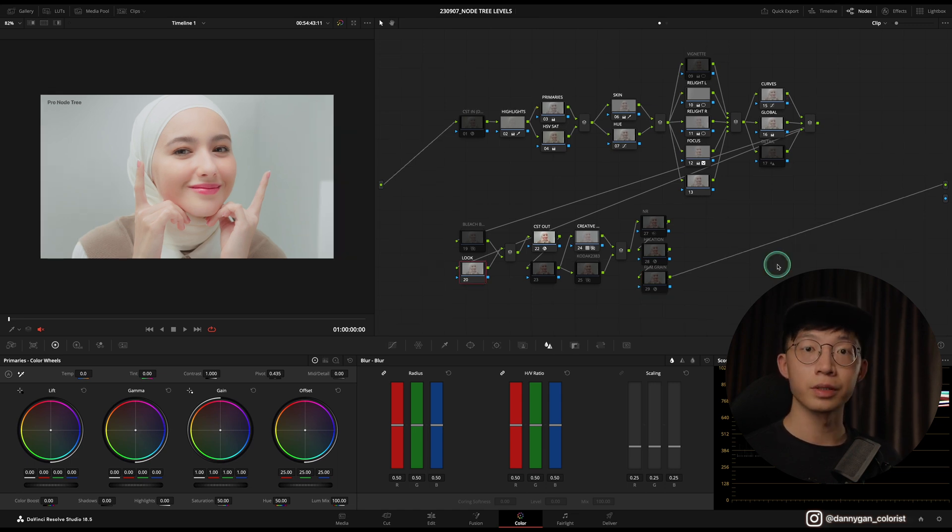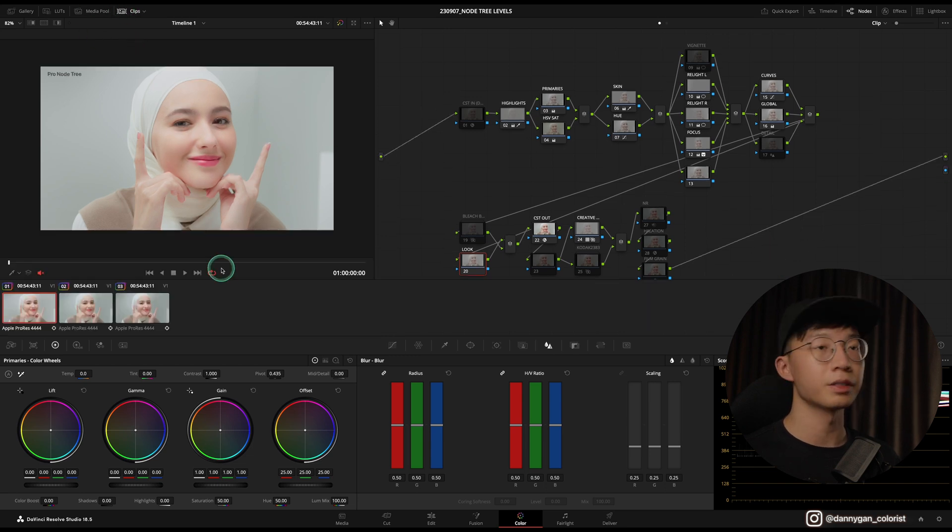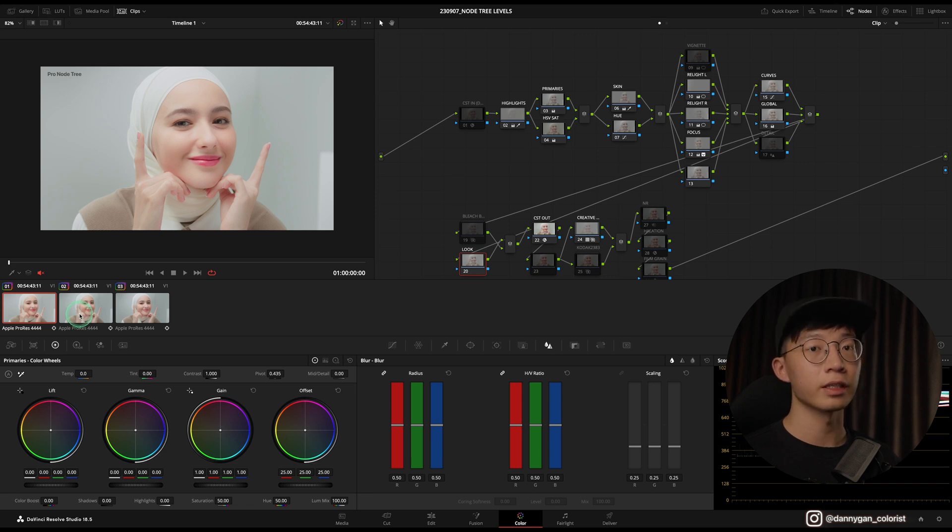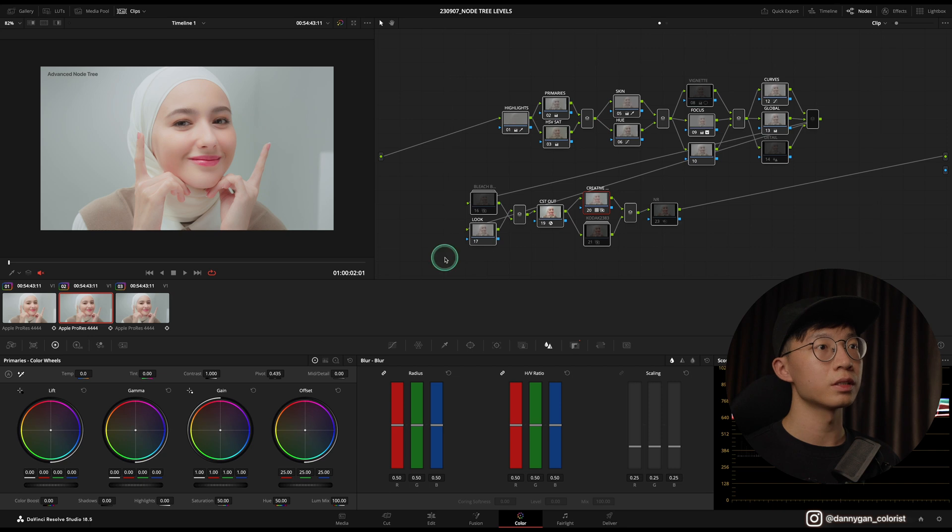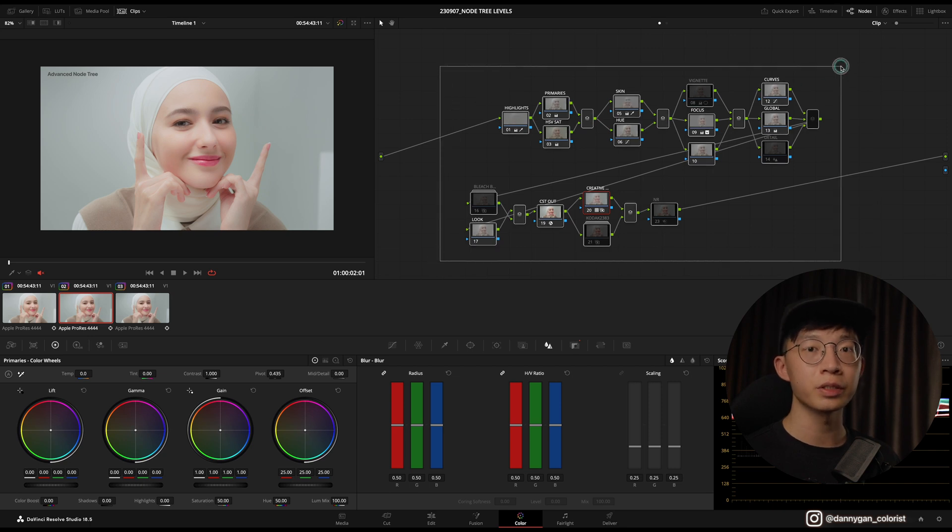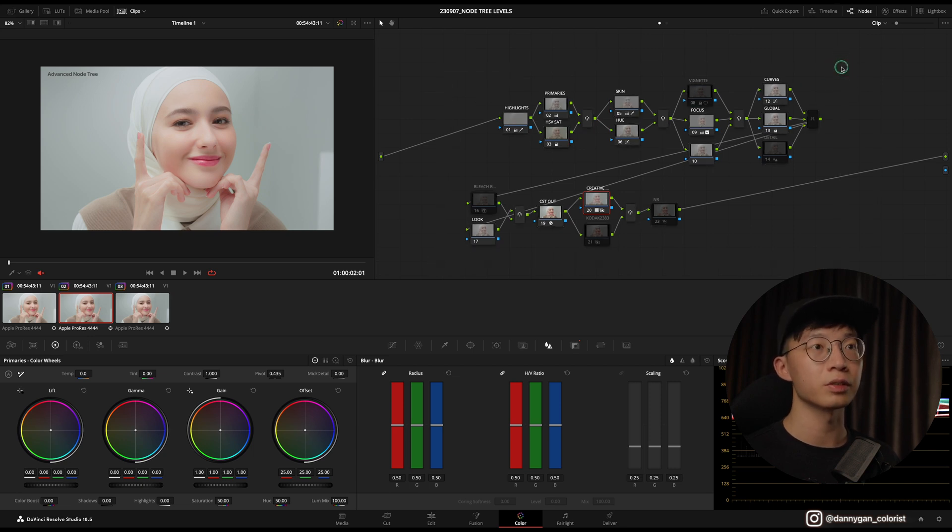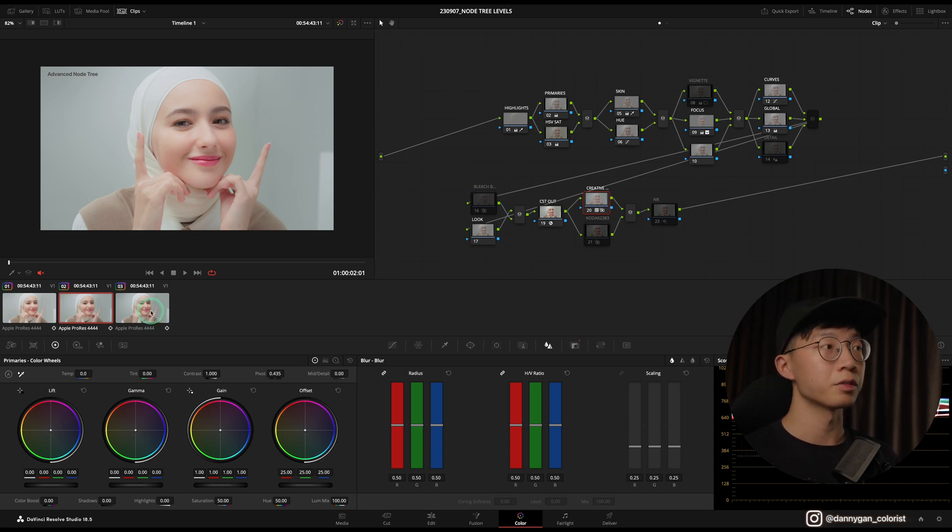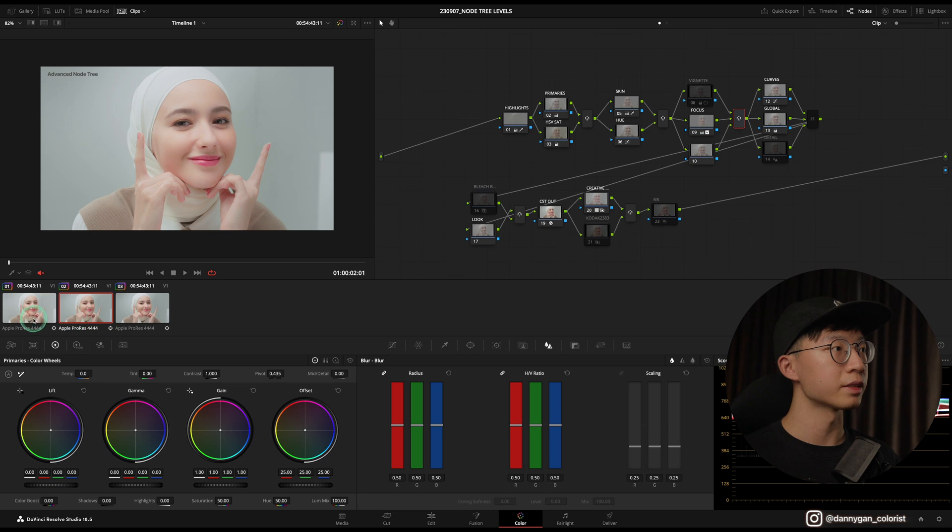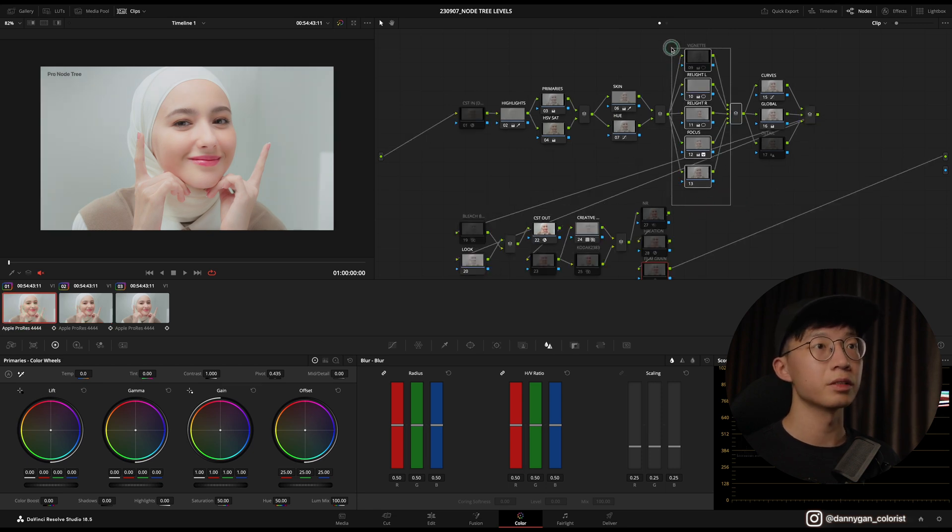This is for the Pro node tree. There are two other node trees that you can use with the same principles, just that it has less notes and it's less complicated. There's the Advanced version, which is basically the same principle, just less notes. And there's also a Beginner version—the results are more or less the same, just a little bit difference to the secondaries.